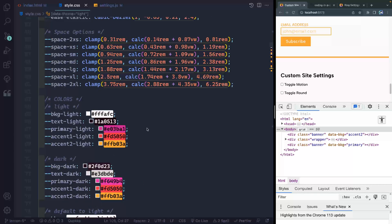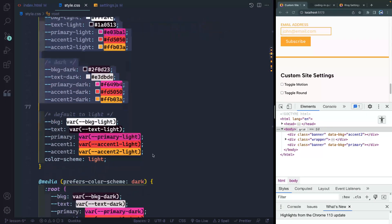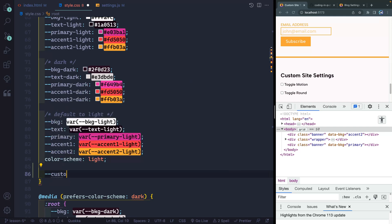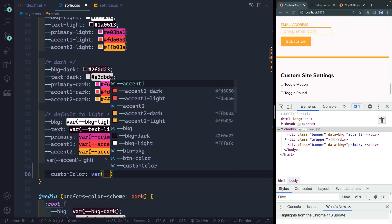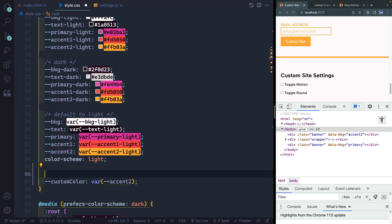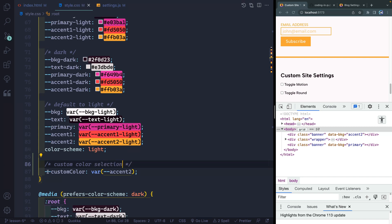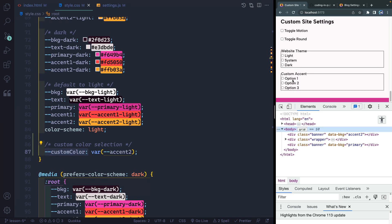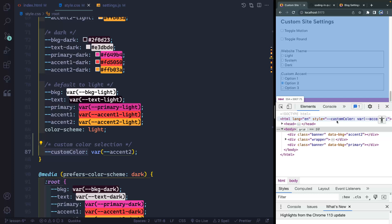Jumping back over to the CSS, inside the root we're going to add a custom property called 'custom color'. Notice that all these colors are being declared on whichever mode — light or dark. What I want to do is add that custom variable, set a default value — in this case I want it to be var(--accent-two). This way, as this changes whether it's dark mode or light mode or whatever, it will update automatically. Right now nothing is pointing to this custom variable yet.